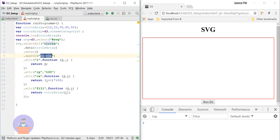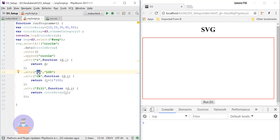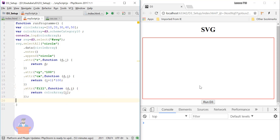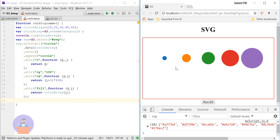Here I am appending a circle tag, setting the radius to the current data value, the y position to 200 pixels, and the x position to a random number. I am also setting the background color from my color array. Let's run the program — you can see we have added five circles using different colors from the schemeCategory10 array.